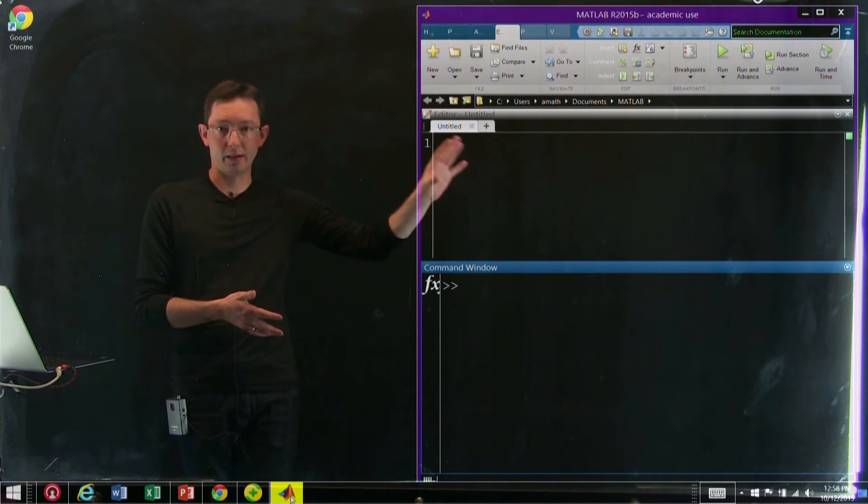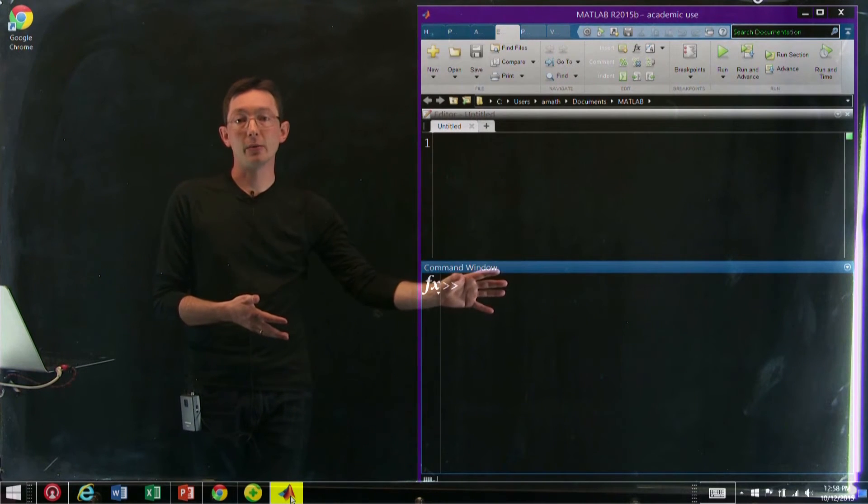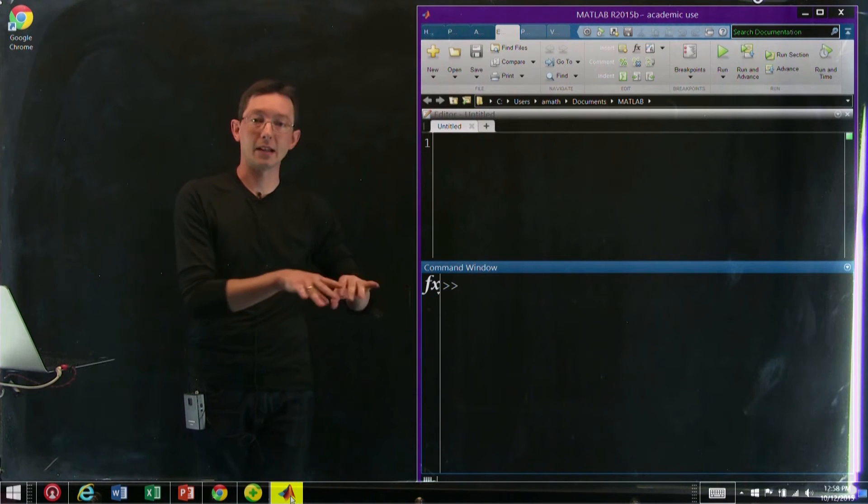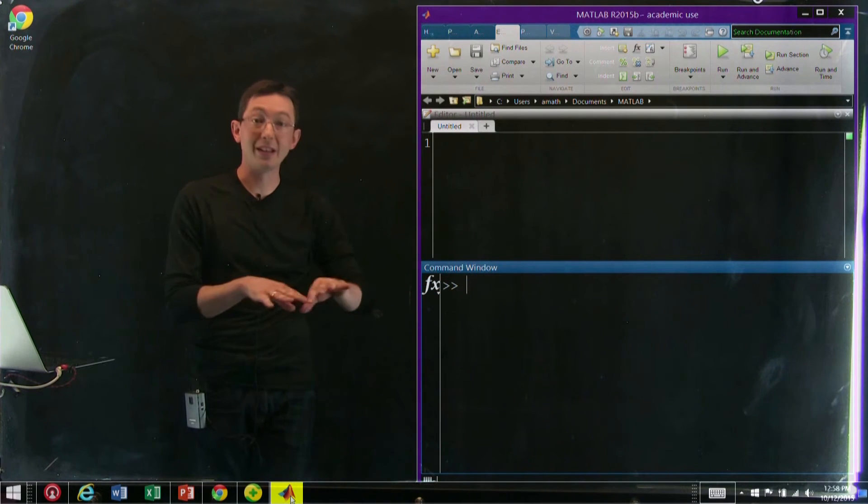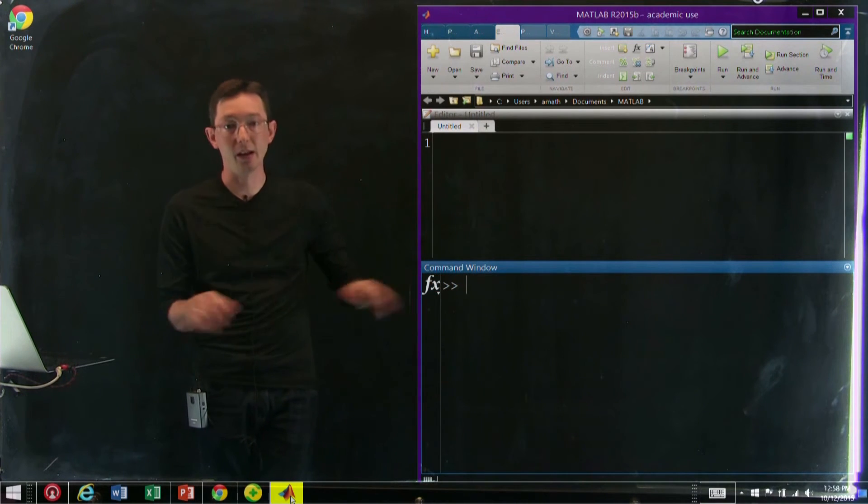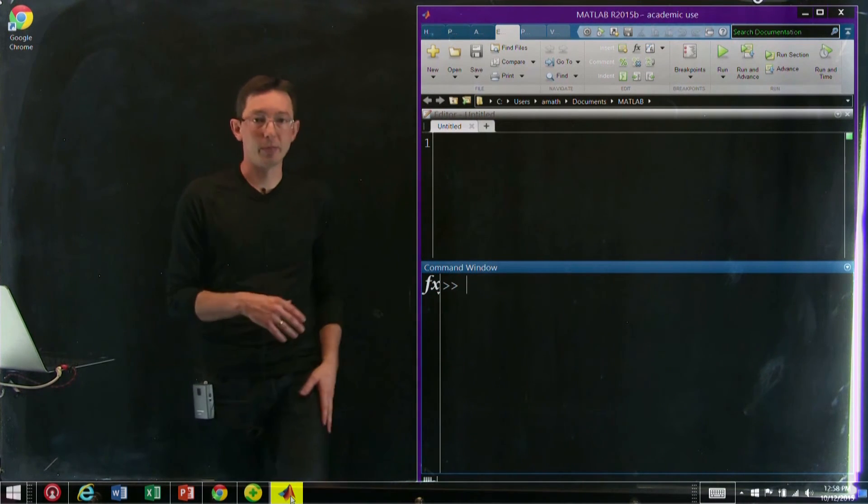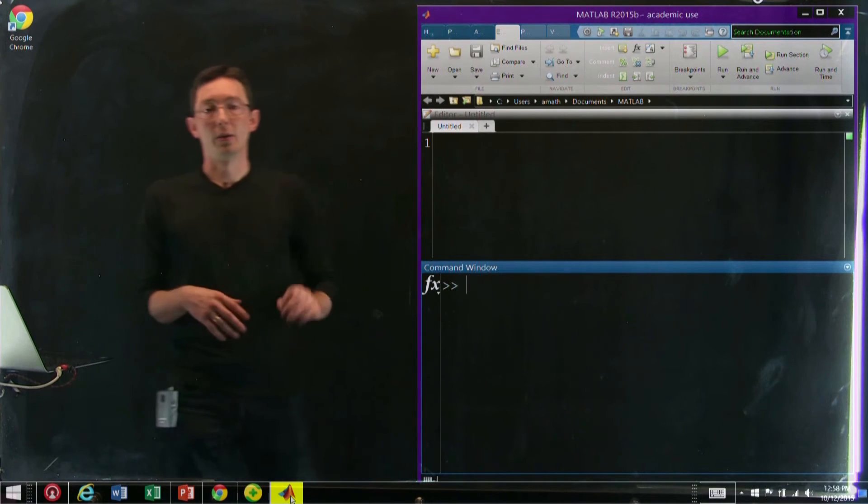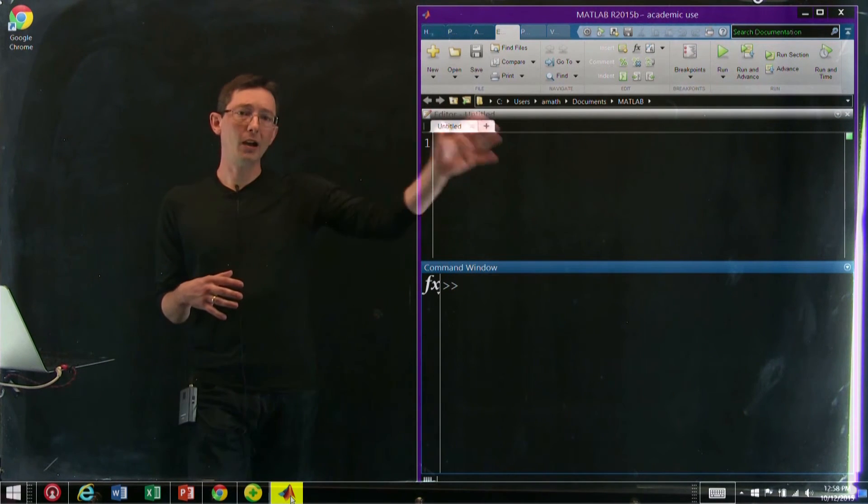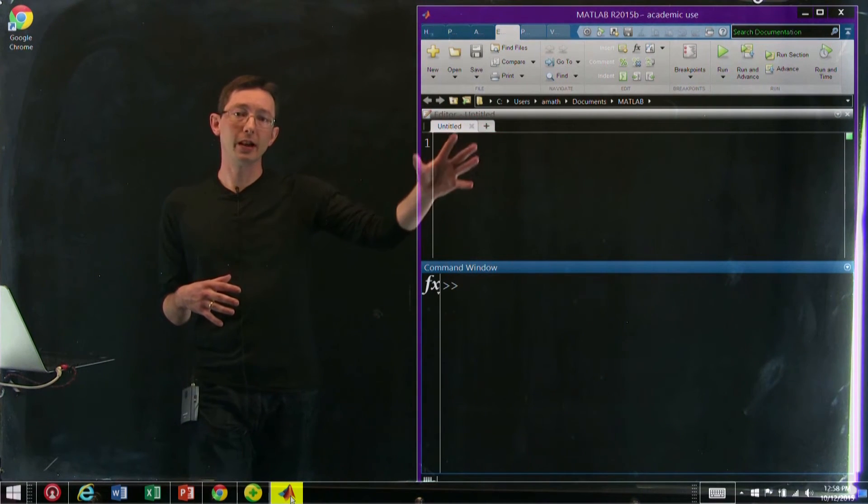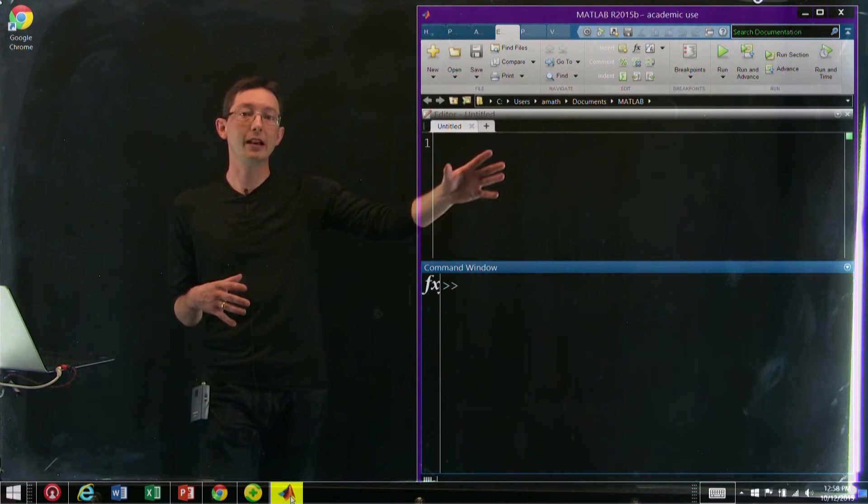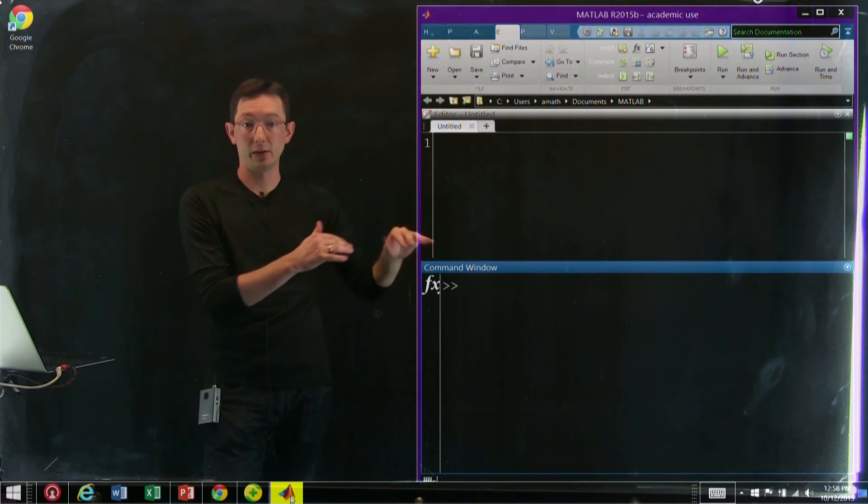This is where I can type inline commands for quick and dirty programming if I just want to bring up a plot or do some analysis or test something. Up here you also have this editor window, and this allows you to save scripts.